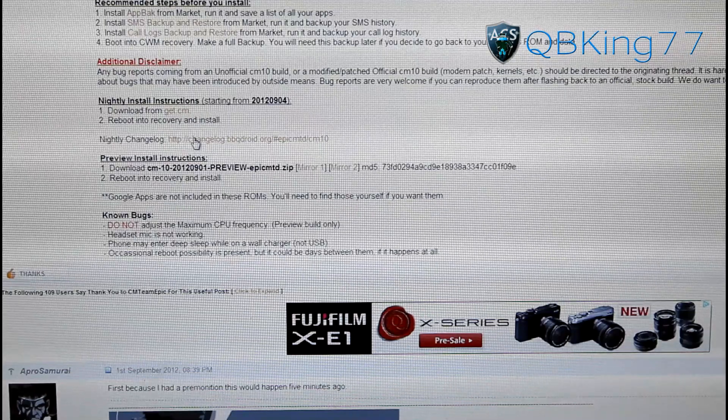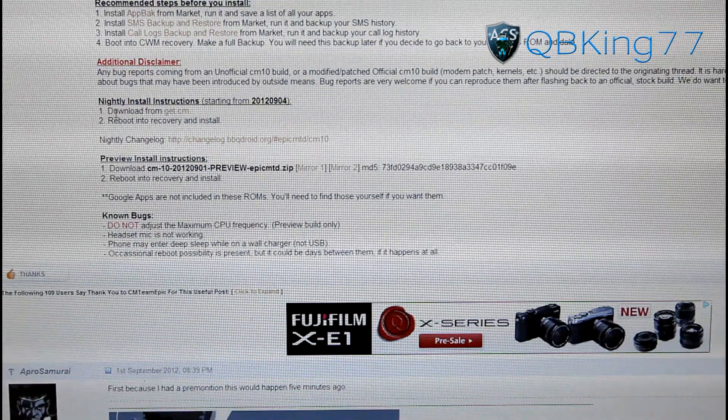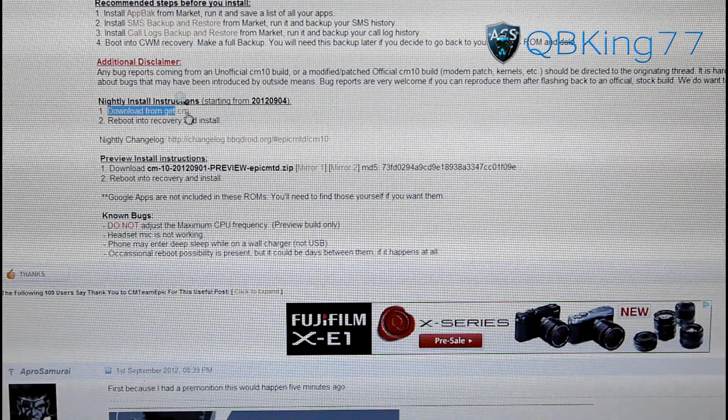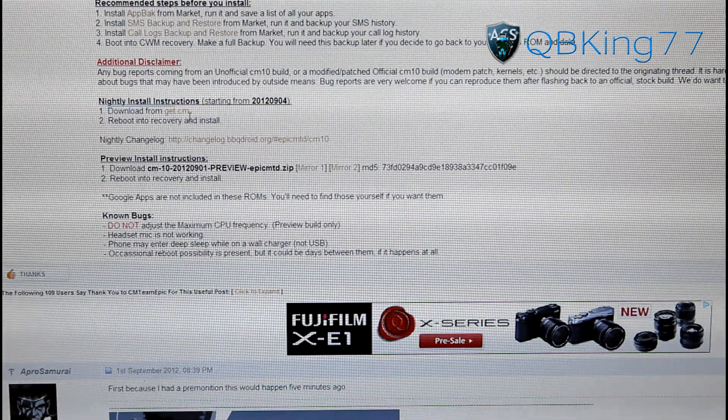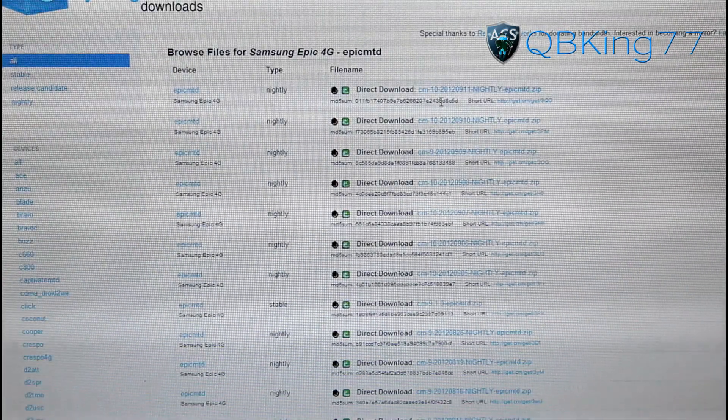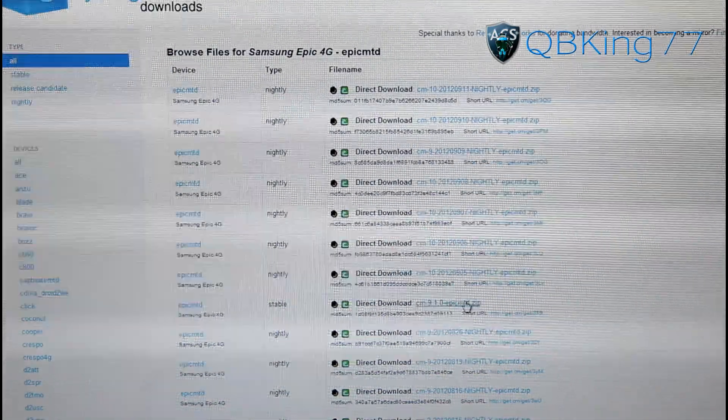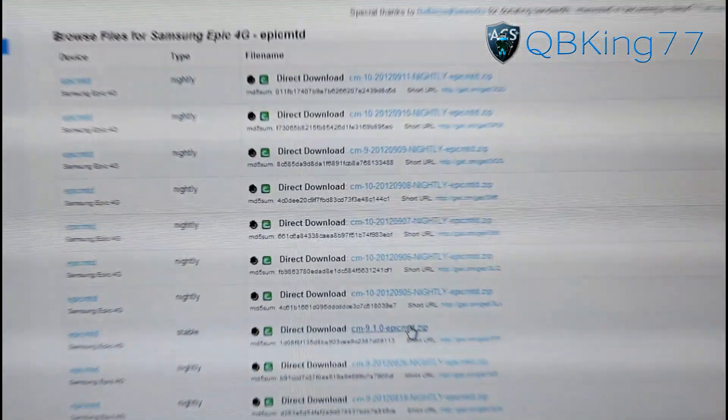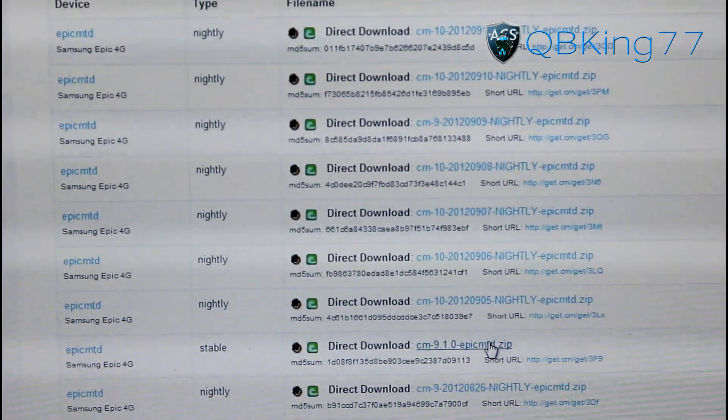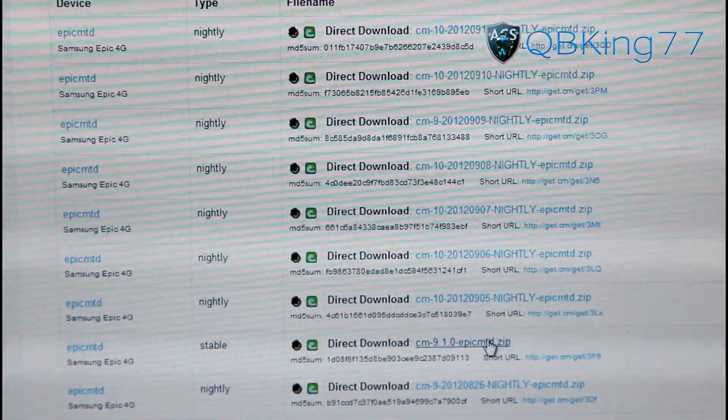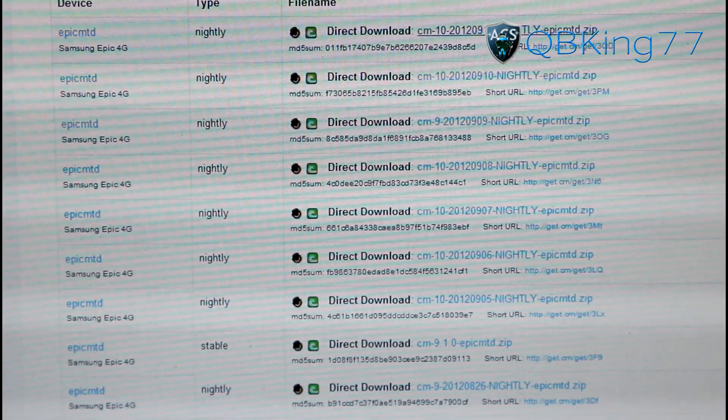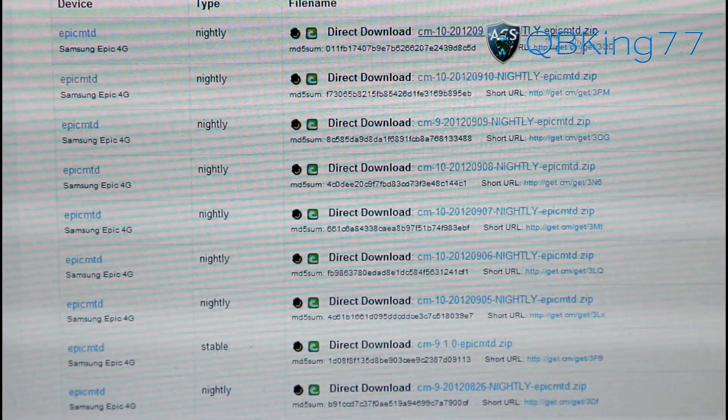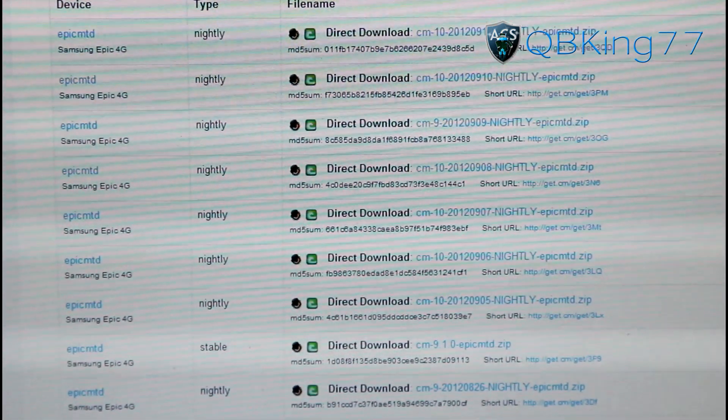What you can do is go ahead and you'll see where it says download from get.cm. Go ahead and click on that and it will take you to this site right here. Here's where all the nightlies are. You will see that it says Epic MTD Nightly. The latest is usually up at the top, so you'll see it says date added over on the right side so you'll know which one's the latest.